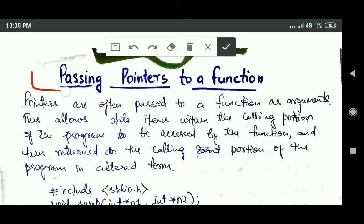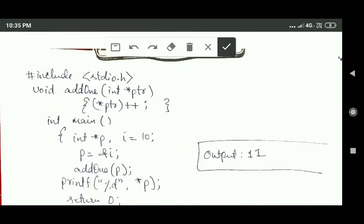Hello friends, welcome back. In this tutorial we will study about passing pointers to a function. Pointers are often passed to a function as arguments, which means addresses of data items are passed to the function. When addresses are passed, the content stored at those addresses can be accessed freely inside the function, and whatever changes are made inside the function to these data items are reflected outside the function also.